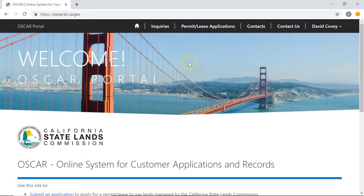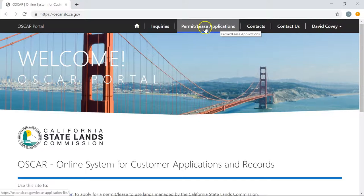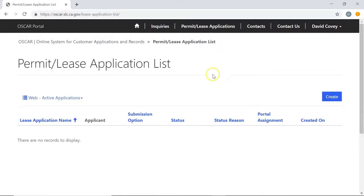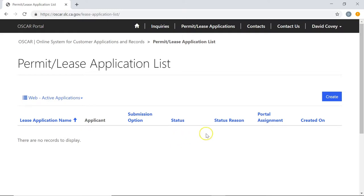To get started, you'll notice the menu system at the very top. Click on the button that says Permit and Lease Applications to begin creating a lease application. This is going to take us to a new screen — the lease application list. You'll notice at the bottom it says there are no records to display, because this is where a list of all the applications you've already created will appear. Since we haven't created a new one yet, this is going to be empty. To get started, all we have to do is click on the Create button.